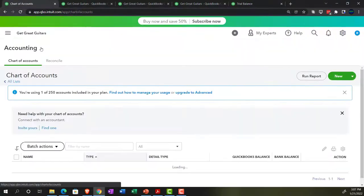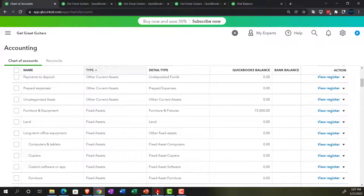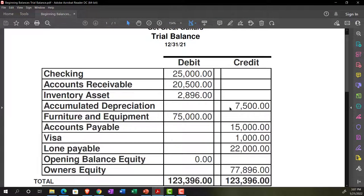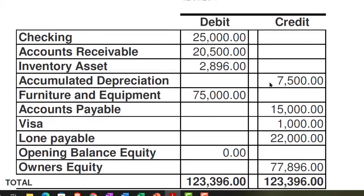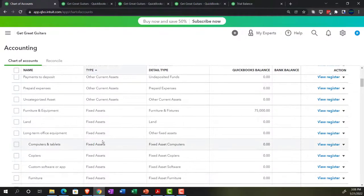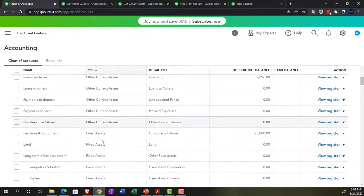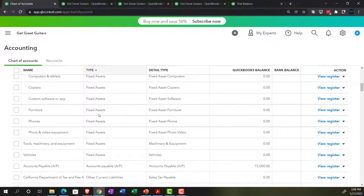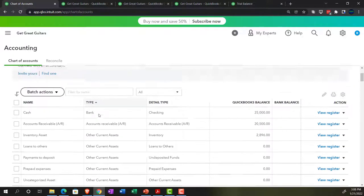Next is accumulated depreciation, which represents allocating the cost of assets over their useful lives. It's a contra asset account — often the most confusing during data entry because it's an asset with a credit balance, essentially a negative asset. Even a cash-basis business typically has to deal with it. I don't have an accumulated depreciation account yet, so I'll add a new one.